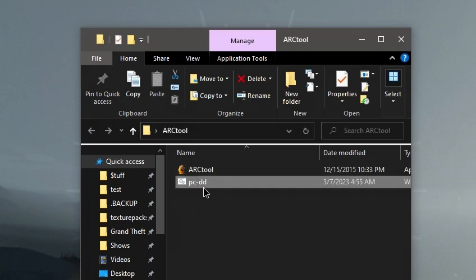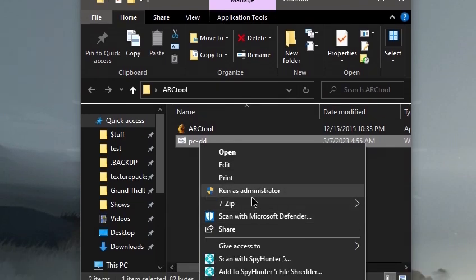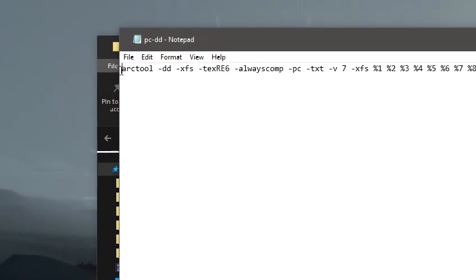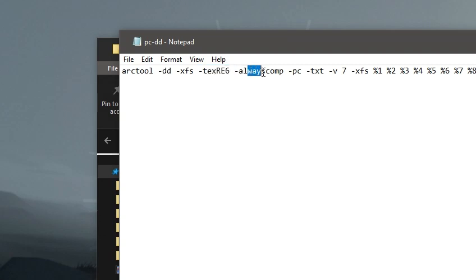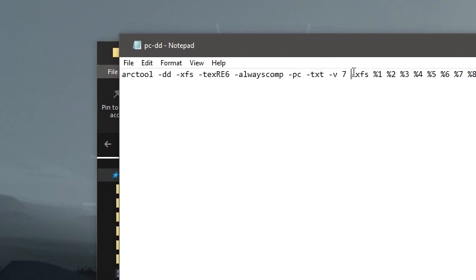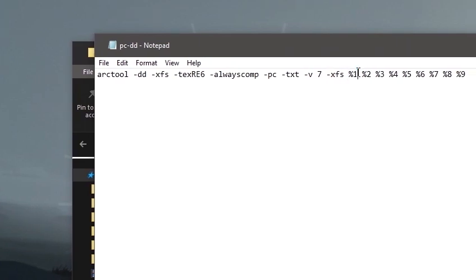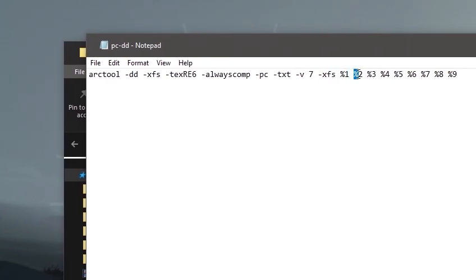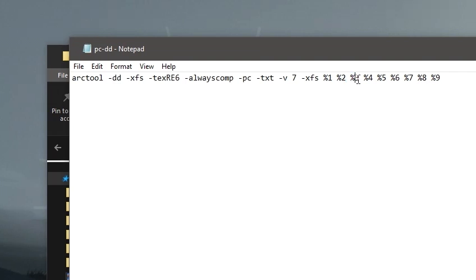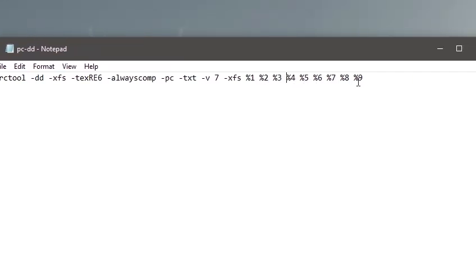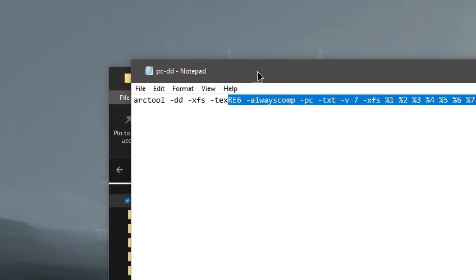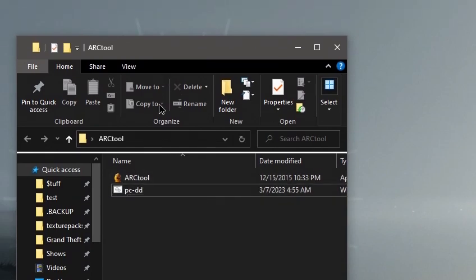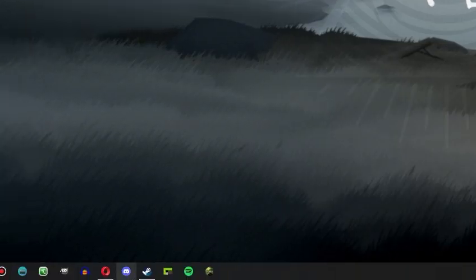So I had to create this batch file myself. And if you ever do have to do that, you just write in: ArcTool space minus DD space minus XFS space minus text RE6 space minus always comp space minus PC space minus TXT space minus V space seven space minus XFS space percent one space percent two space percent three space percent four five six seven eight and nine all the way down to the end, and then save it as a .bat file.